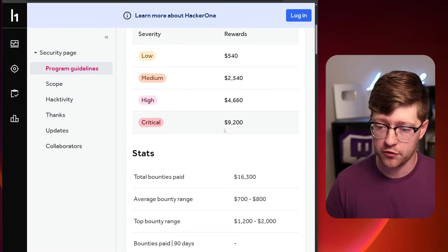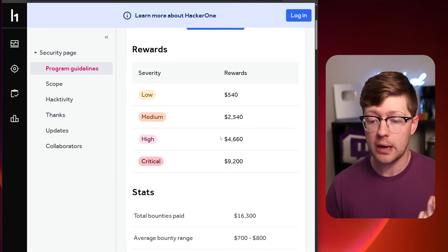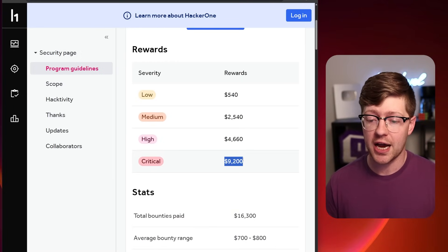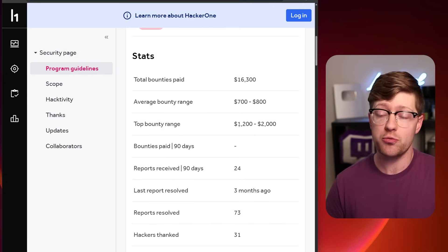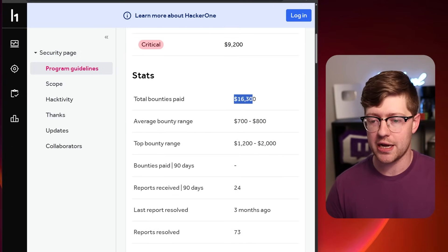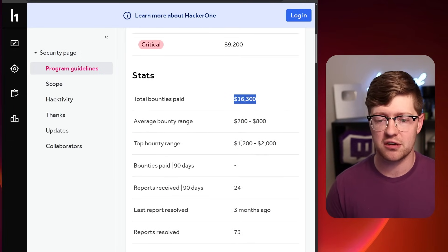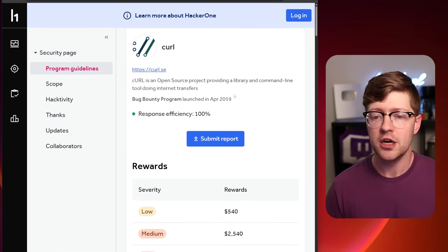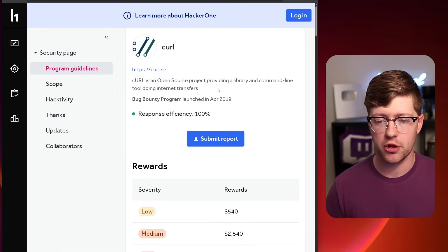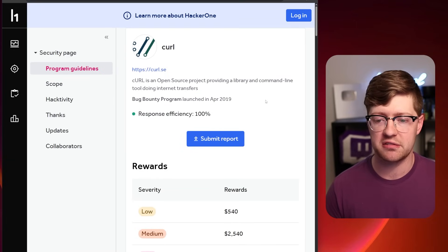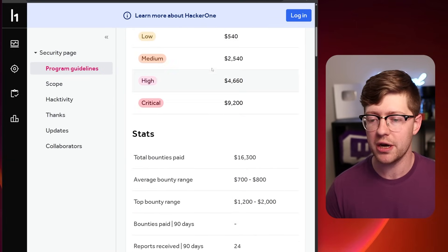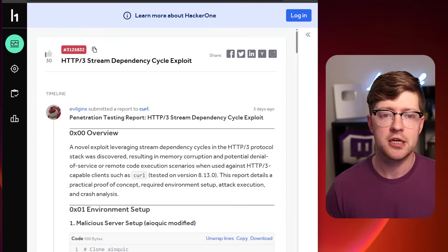If you get a critical bug in Curl, for example, you're able to get up to $9,200 and they do pay. This has paid out $16,000 so far just from Curl alone and they've only been here on HackerOne for about six years. So money is being paid.